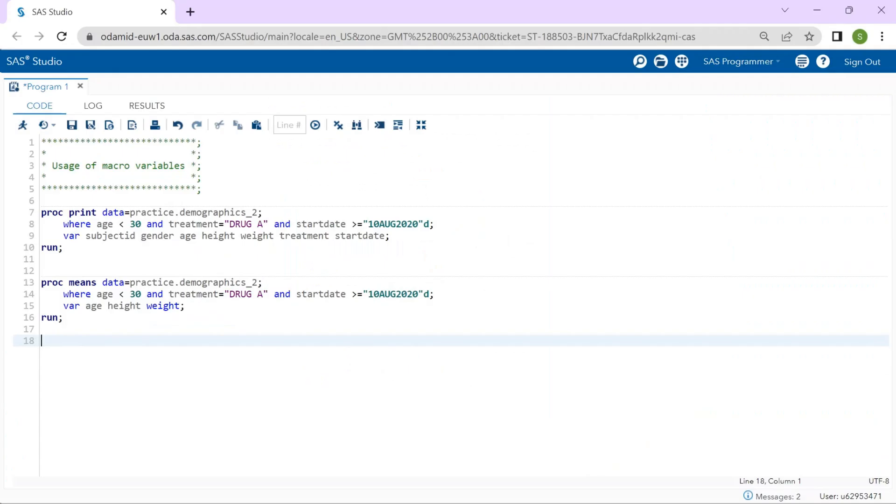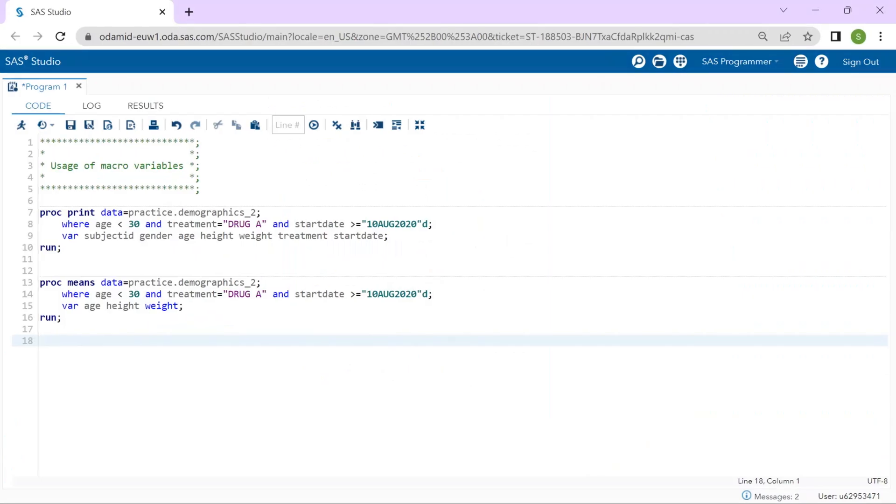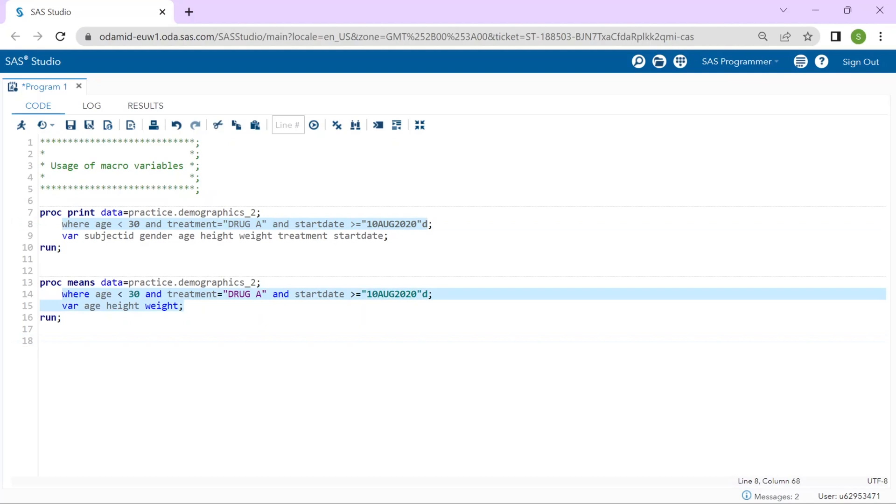In this program we will modify to take advantage of macro variables to make the program more flexible and dynamic. This program includes two steps, proc print and proc means, and you will notice we have the same WHERE statement in both steps. And there are three different expressions within the WHERE statement: filtering based on age, treatment, and start date. What if we would like to change those values in order to look at different segments of our data.